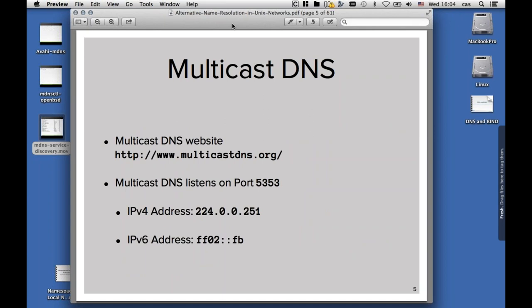There is an extra website for multicast DNS called www.multicastdns.org. Multicast DNS listens on port 5353, while normal DNS is just port 53. And because it's a multicast service, it listens on special addresses. On IPv4, that's the 224.0.0.251 address, and in IPv6, it's FF02::FB.